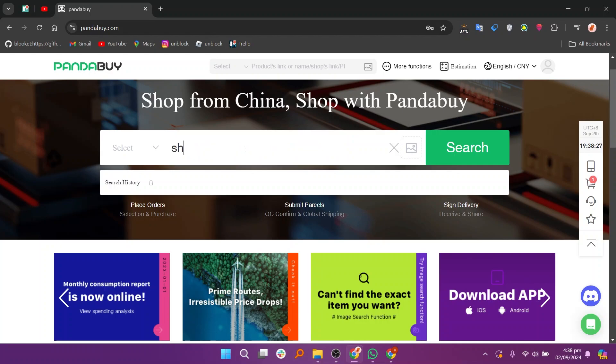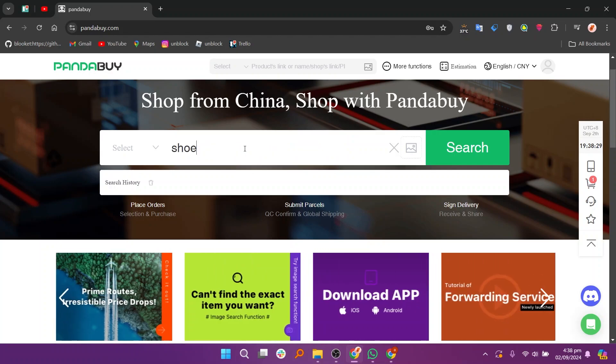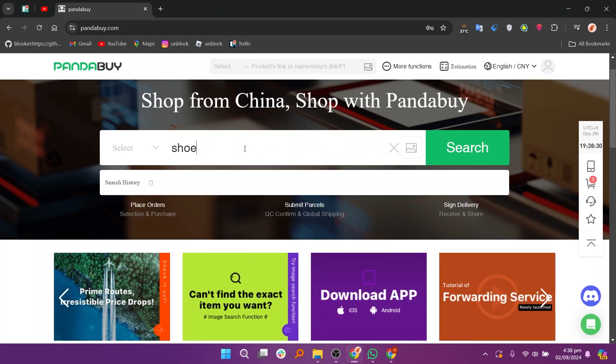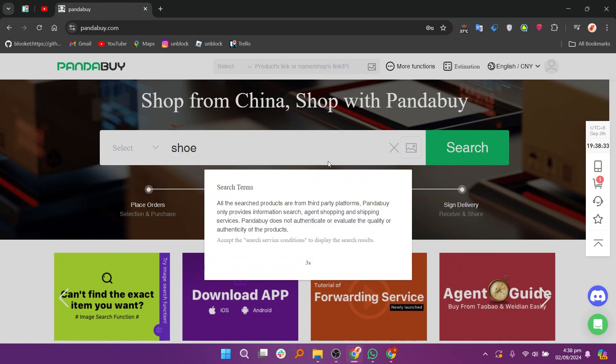Now in the search box at the top of the page, type in a product you're interested in, such as shoes. Then click on the search button to find relevant products.